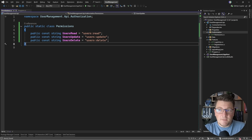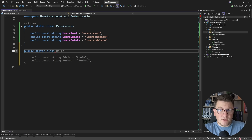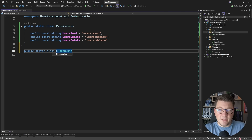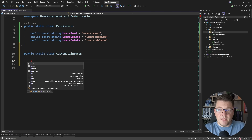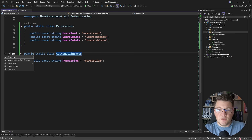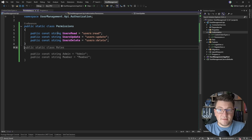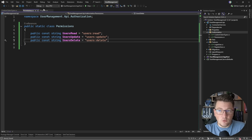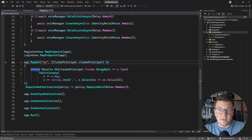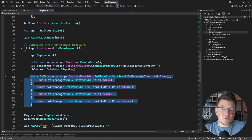The idea is to store these permissions as claims on the JSON Web Token. I'm going to create a class containing my custom claim types with one value: the permission claim. Now that we have our permissions, we need to make sure they are added to the respective roles when we add the role to the database. In the program file I have some logic responsible for seeding the initial roles.